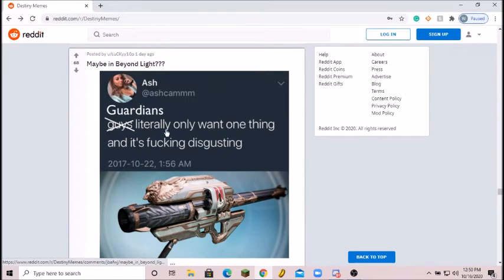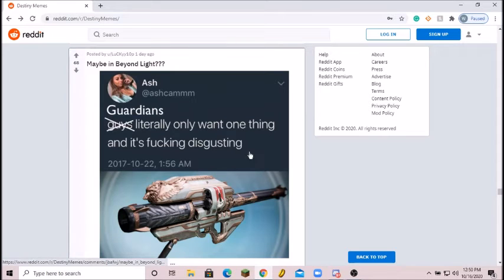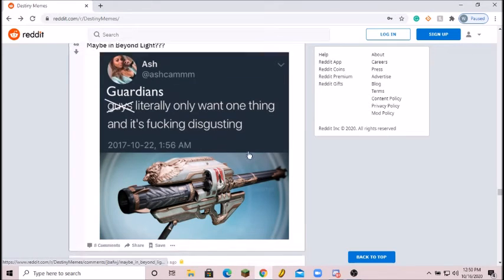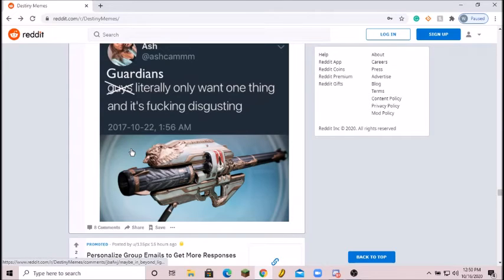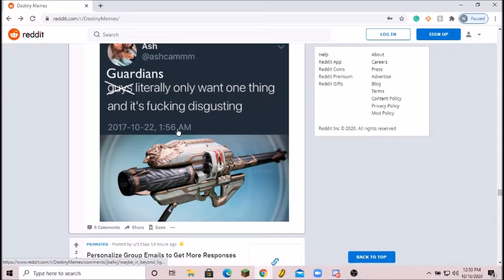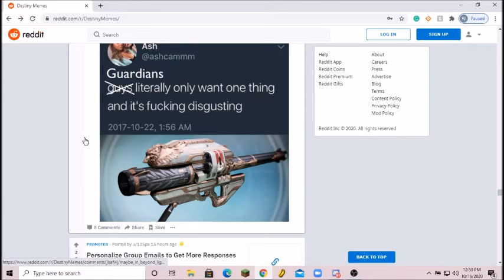Guardians literally only want one thing and it's effing disgusting. Yeah, that's true, absolutely. Gjallarhorn is legend, Gjallarhorn is culture, Gjallarhorn is the meme. This is meme review overall, so this is meme. Ten out of ten.